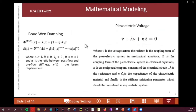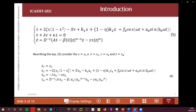For the Bouc-Wen damping, these equations are described here. The parameter D is the amplitude of the Bouc-Wen damping. Applying the equations of motion, the term for the piezoelectric voltage is described by this equation. The equations of motion of the beam — subjected to magnetic poles, Bouc-Wen damping, and energy harvested from the piezoelectric ceramic patch — are described here.